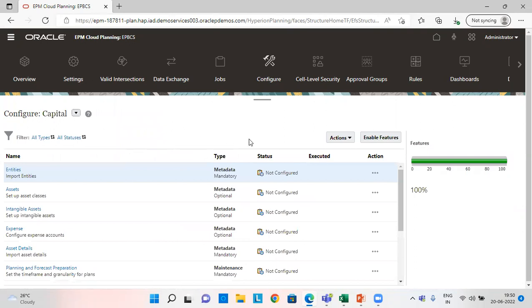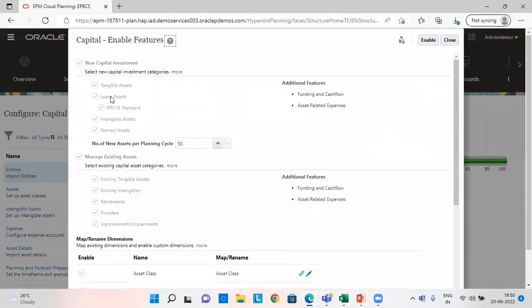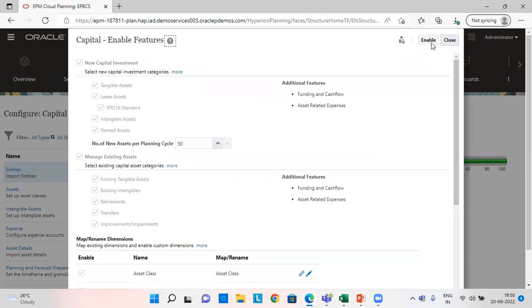This is the capital module. And in enable features, we need to enable this lease assets and IFRS 16 and rest everything will remain same as per our requirement. And then we need to enable this feature of capital module.